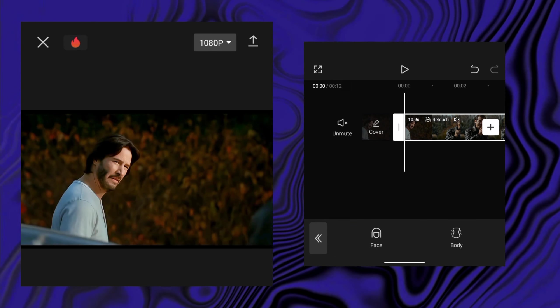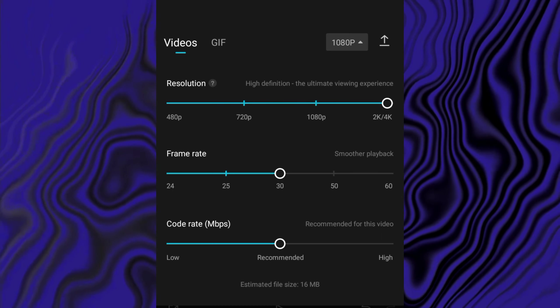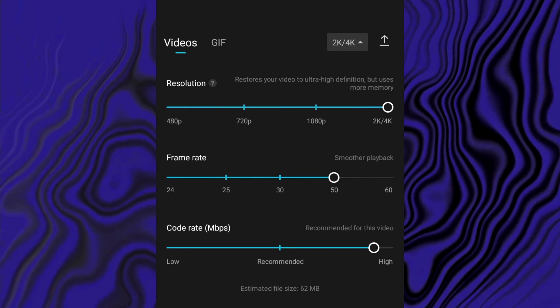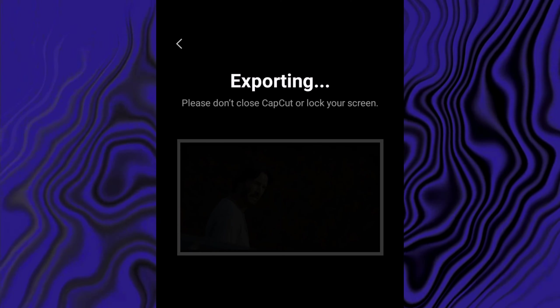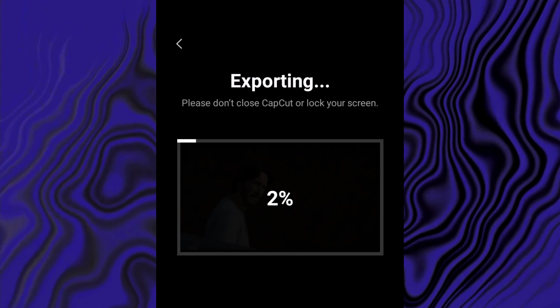Now our video is ready. Click on export and export in high quality in 4K with high frame rate and 50 FPS.